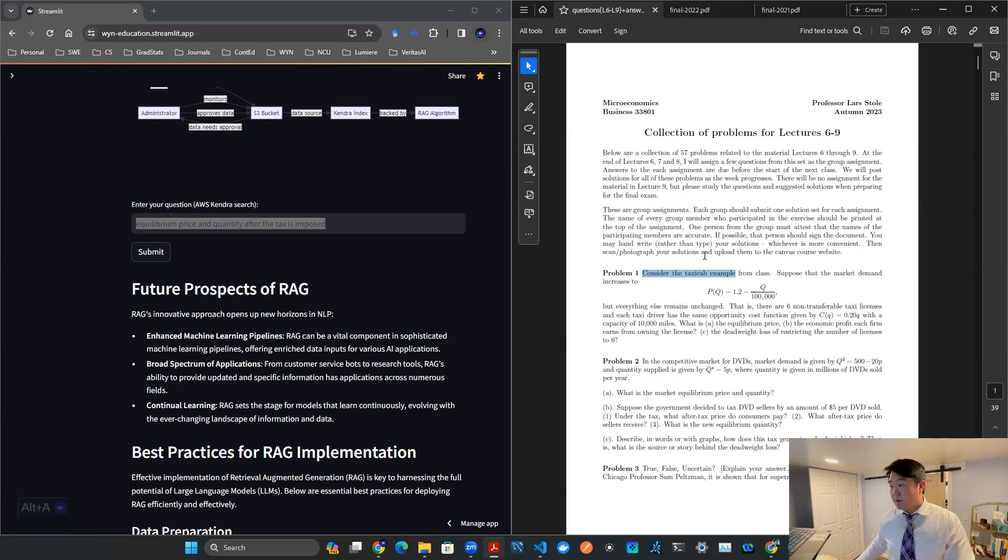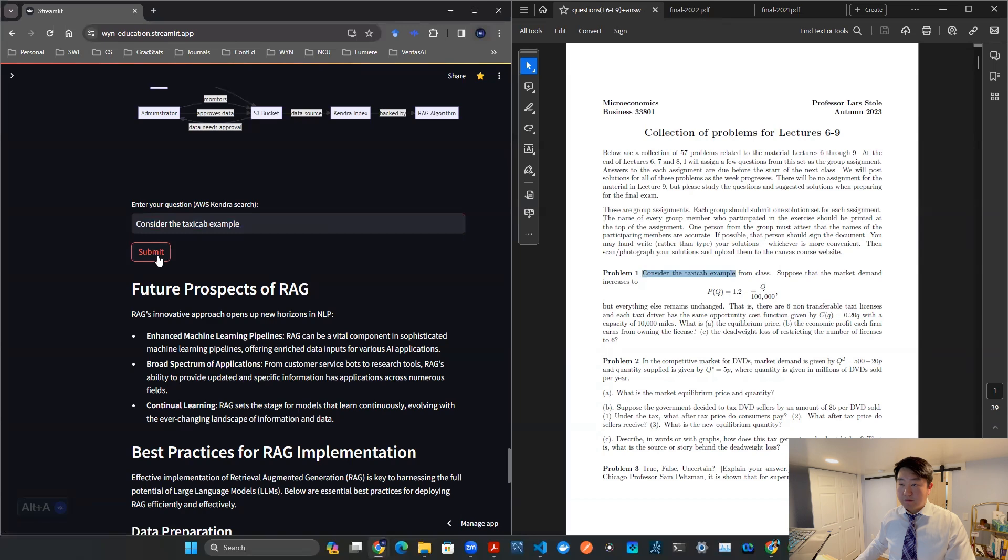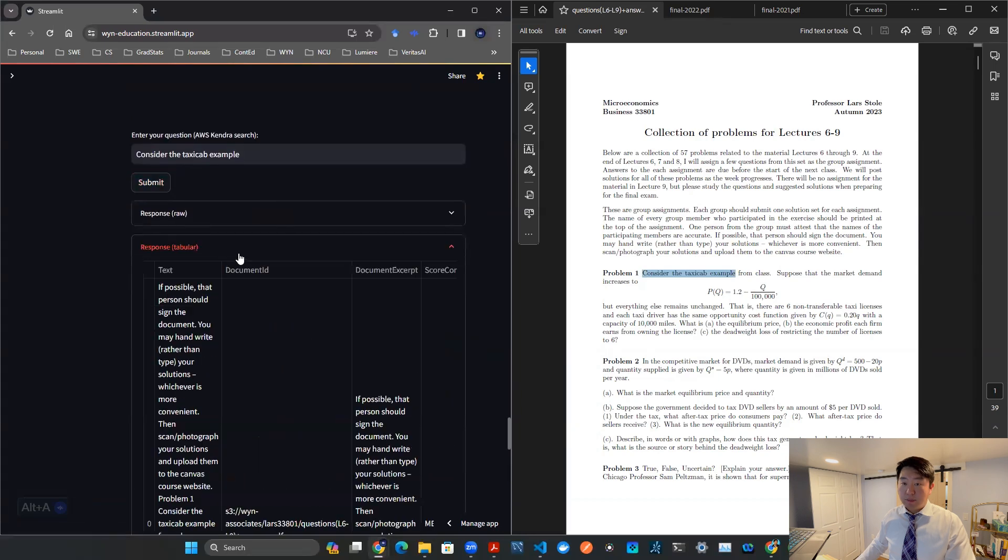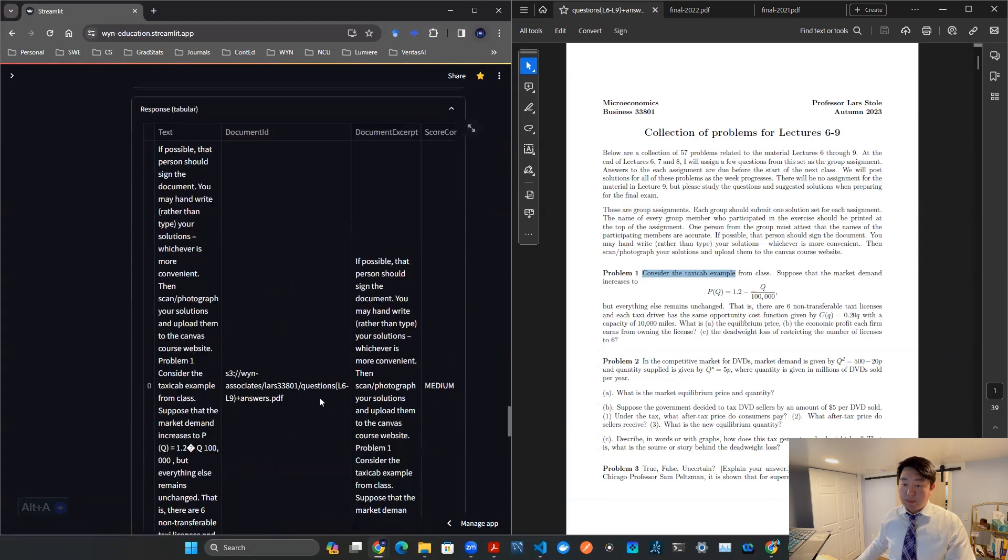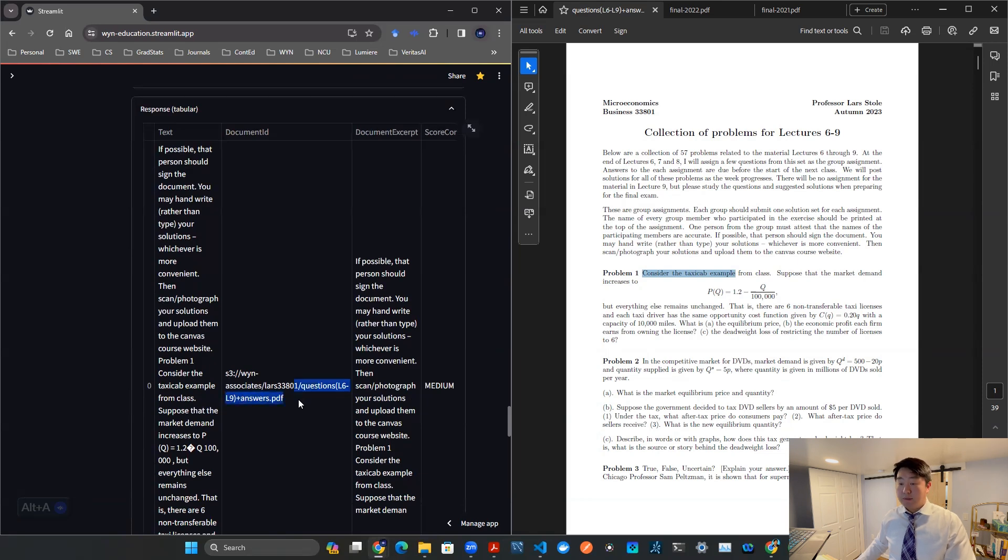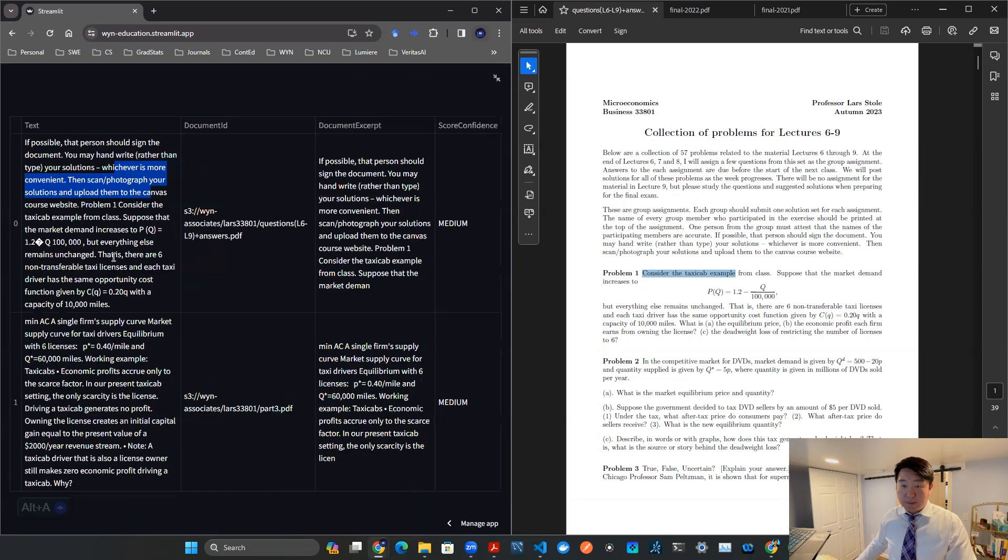And so this is the output. As you can see here, it says L6, L9 plus answers dot PDF, and that is the correct location. And then specifically, we can try to read off this context a little bit, see if that's even correct.